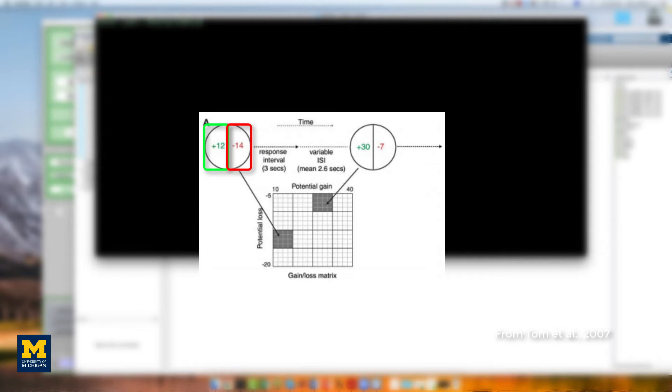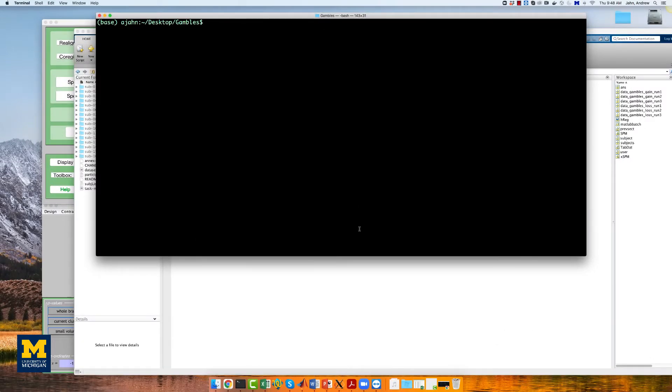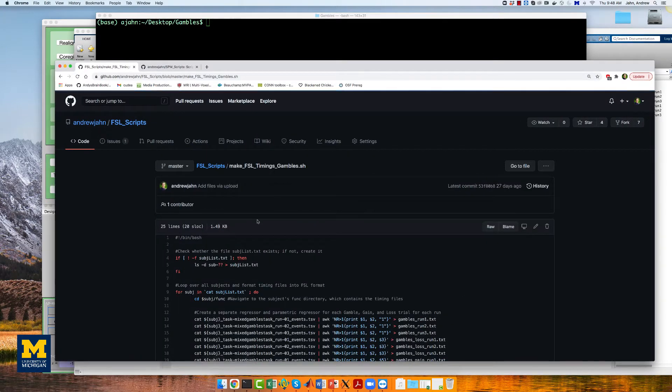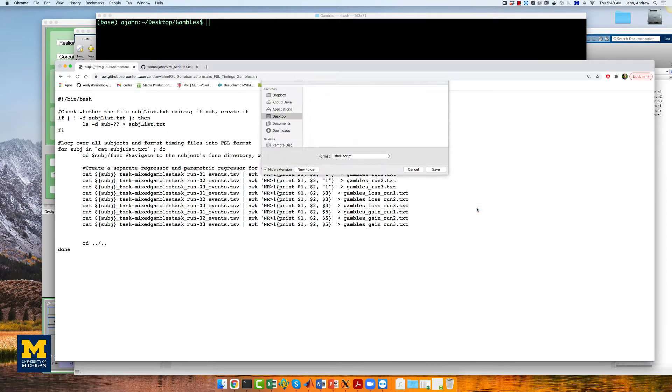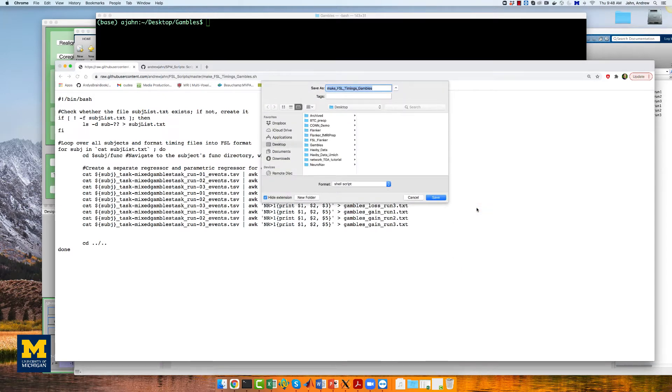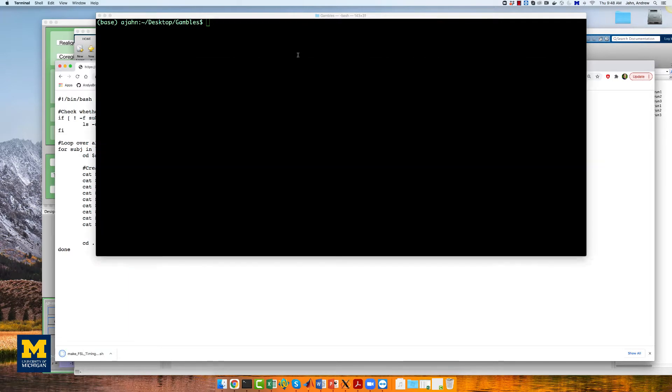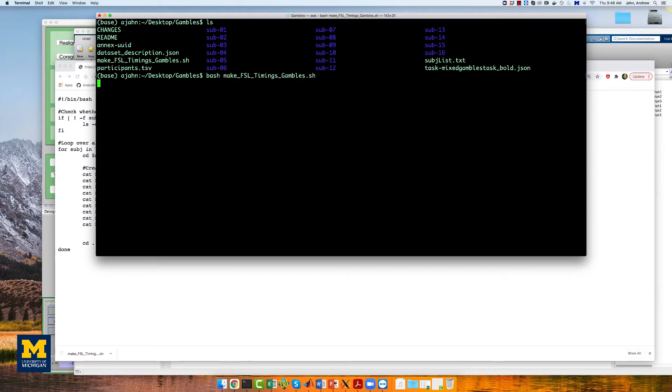You can download a script to convert the timings into a format that SPM understands by going to this repository, clicking on the raw button, and right-clicking anywhere on the screen and selecting save as. Save it to the gambles directory, then navigate to that directory with the terminal and run the script by typing bash makefsltimingsgambles.sh.